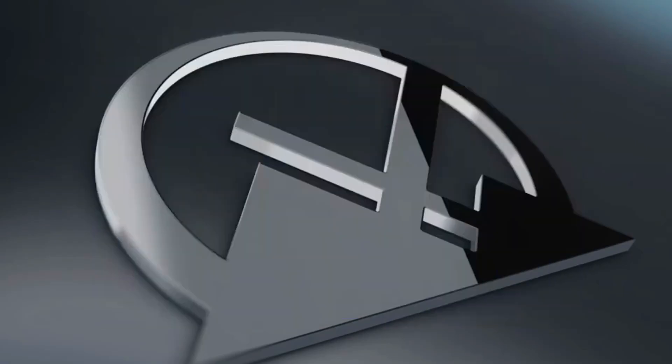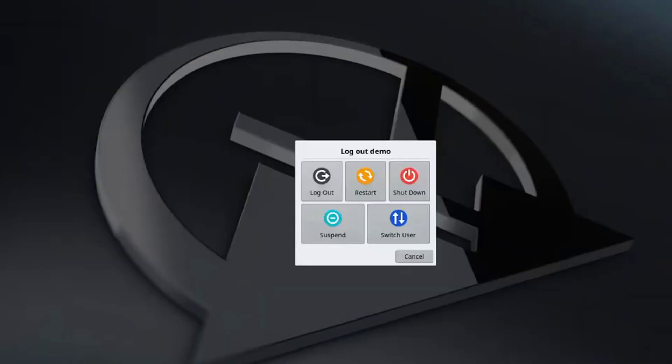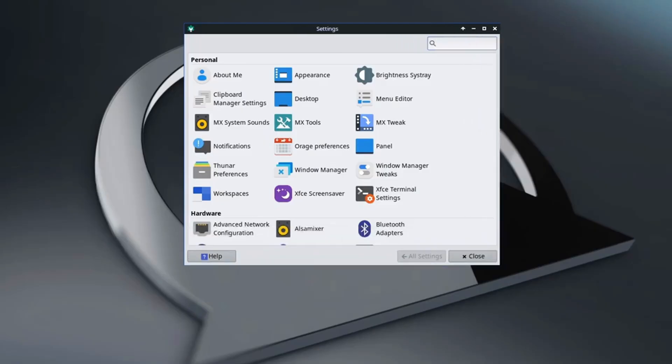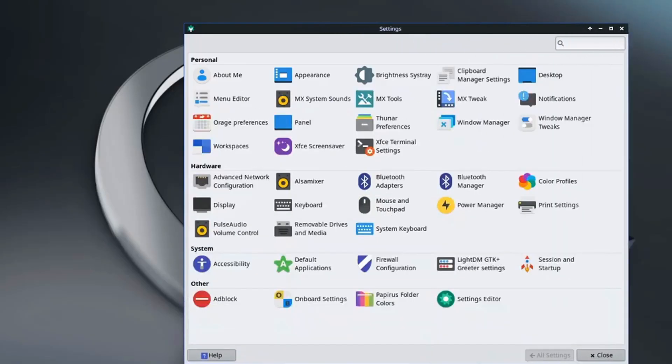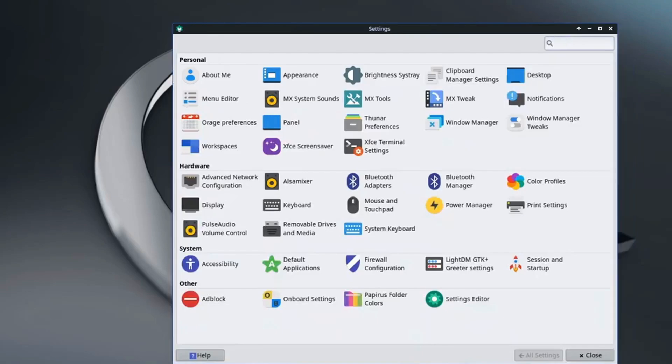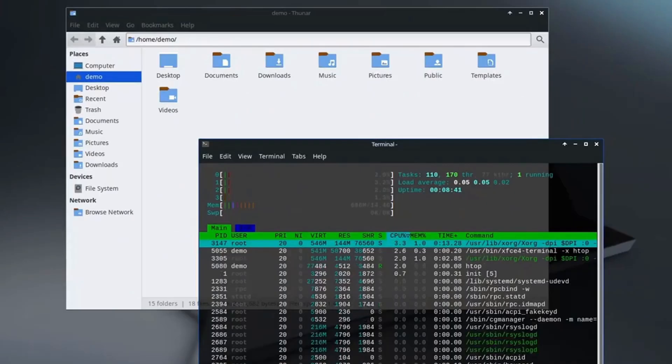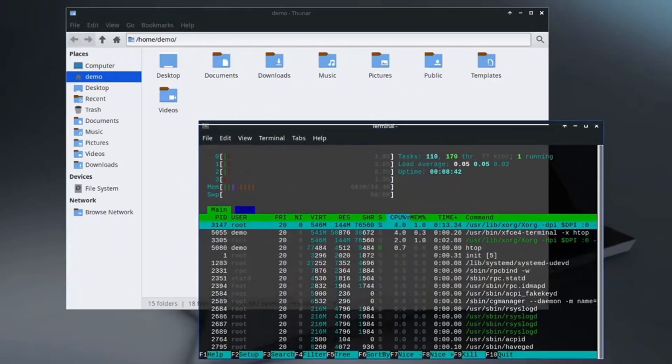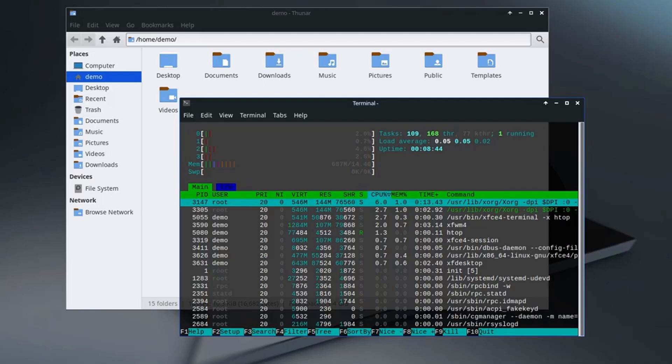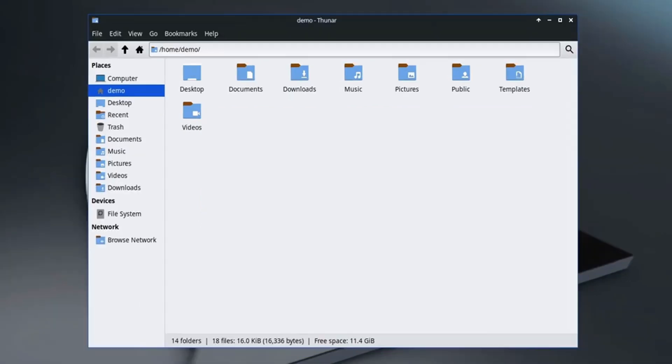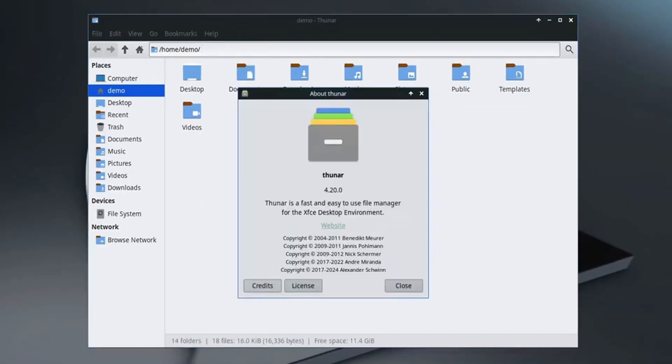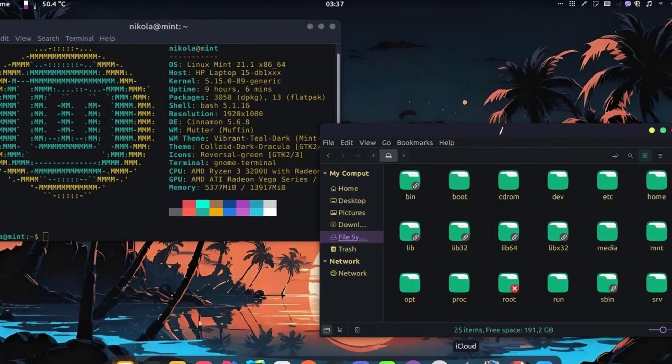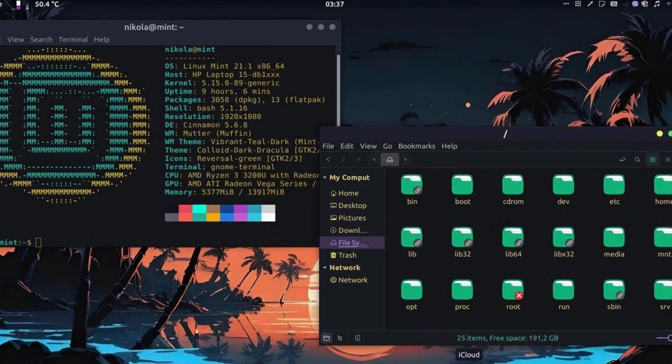Mint is particularly great for users transitioning from Windows because of its familiar interface and built-in multimedia support. Out of the box, it includes essential applications like Firefox, VLC, and LibreOffice, so you can get started immediately. One of its strongest points is its resource efficiency.